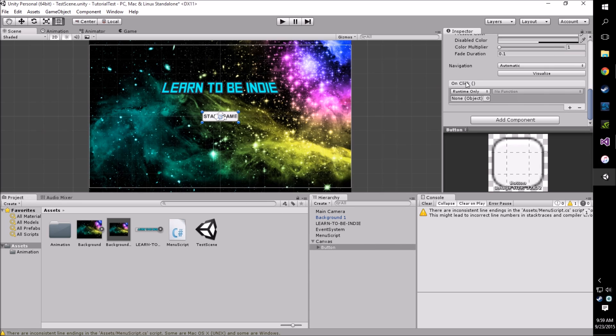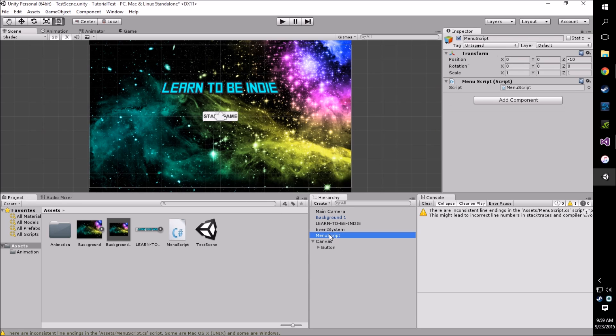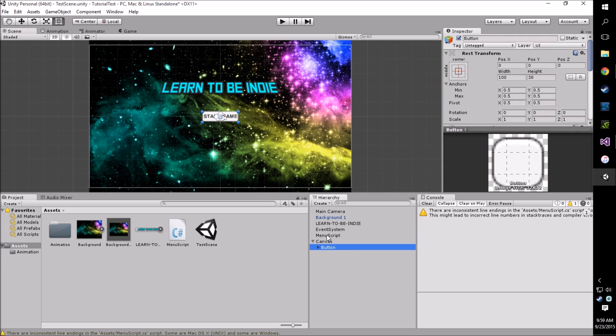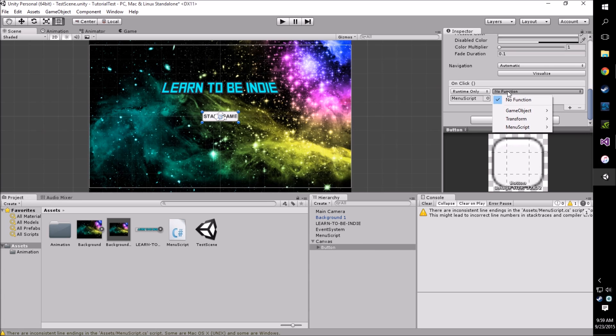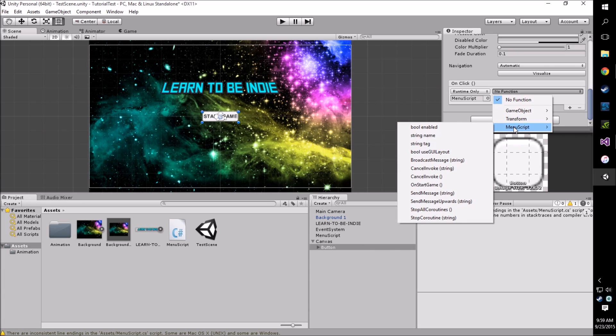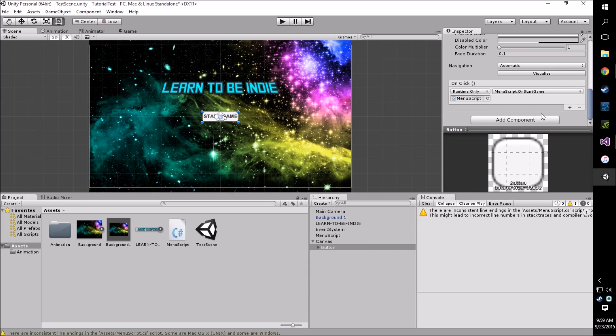What we're going to do is we're going to take our game object, which in this case is our menu script that holds our function, and we're going to place it into here. We're going to go down to function and menu script. You'll see our onStartGame function that we created in C Sharp. So we're going to select that.